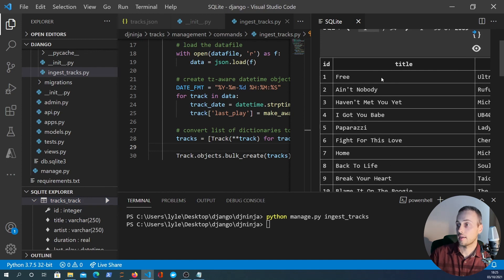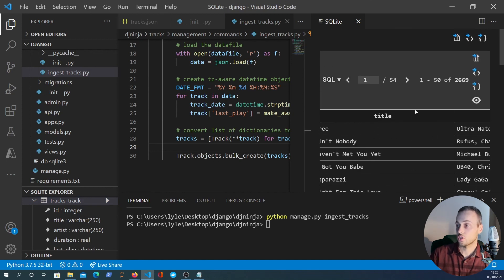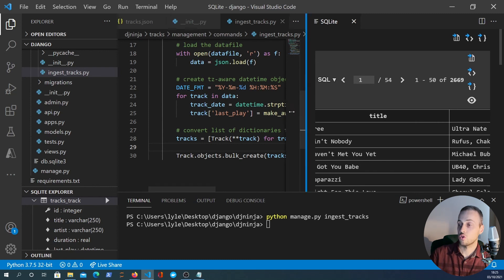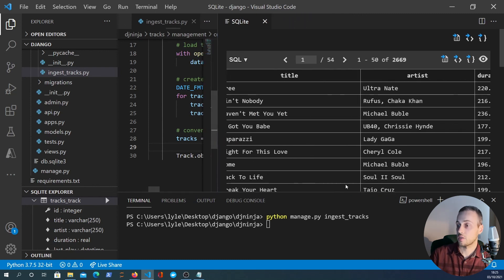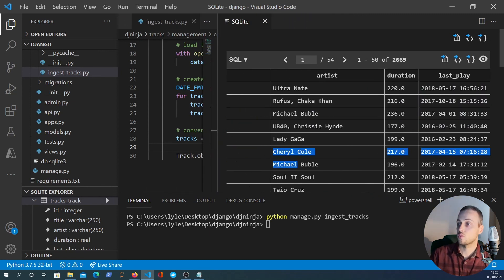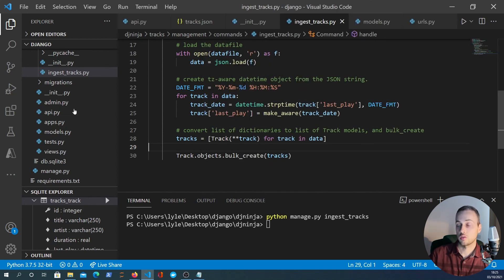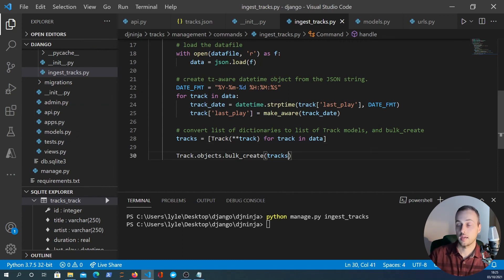If we look at the tracks table we should be able to show the table and then you can see that it has actually imported these tracks here. Not the best view of this database but you can see it here - it's got last_play as a datetime field, duration and all the other fields here as well. So that's the SQLite browser for VS Code - you can get that if you want.